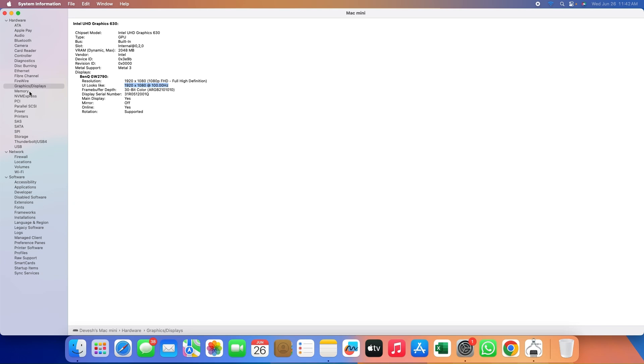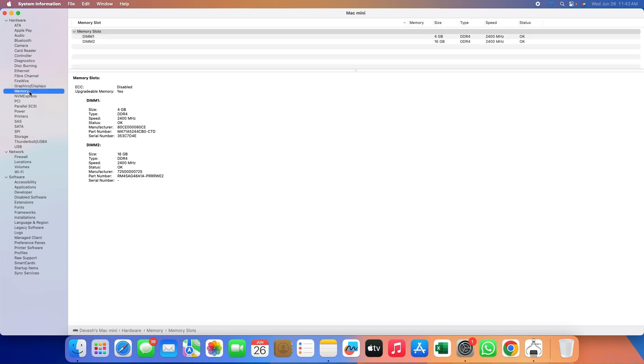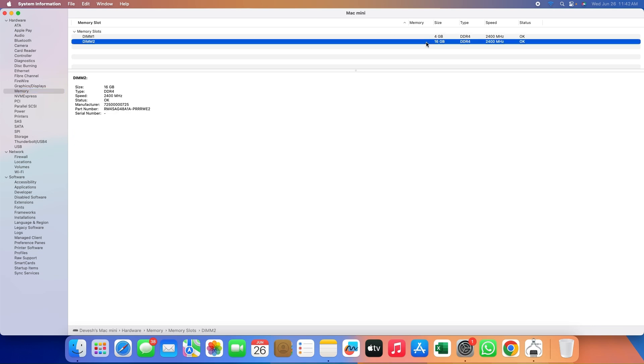Memory configuration as stated before is 16 plus 4GB, 2400MHz DDR4, making a total of 20GB RAM.